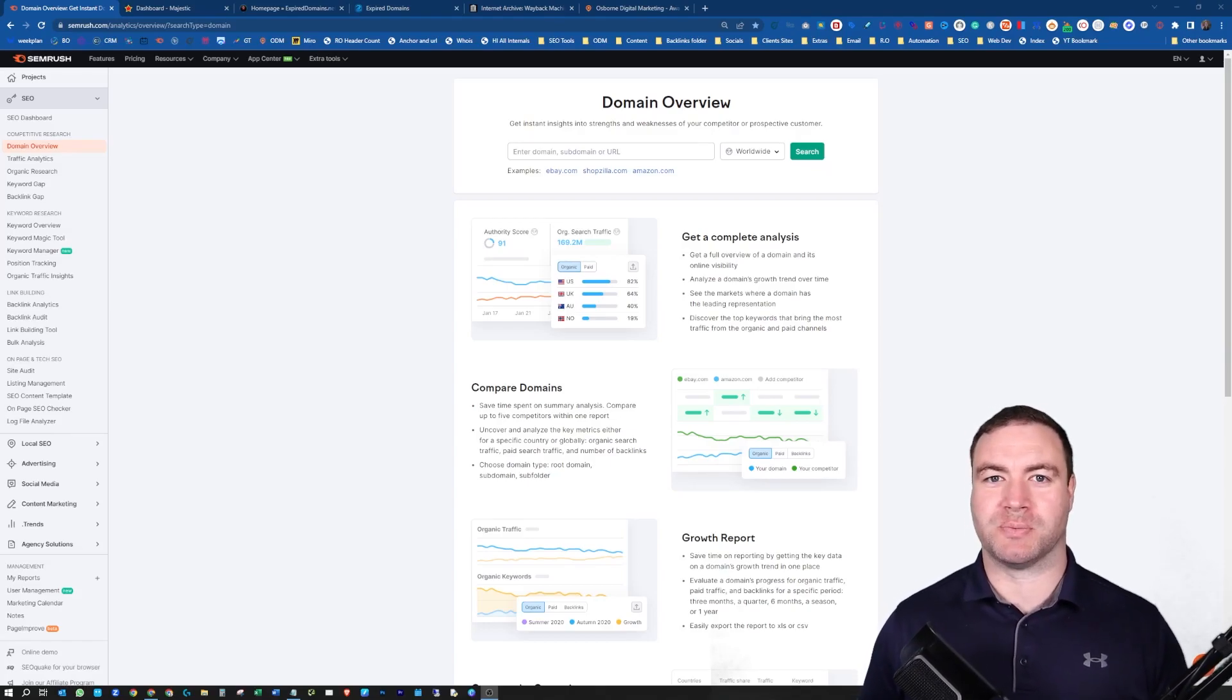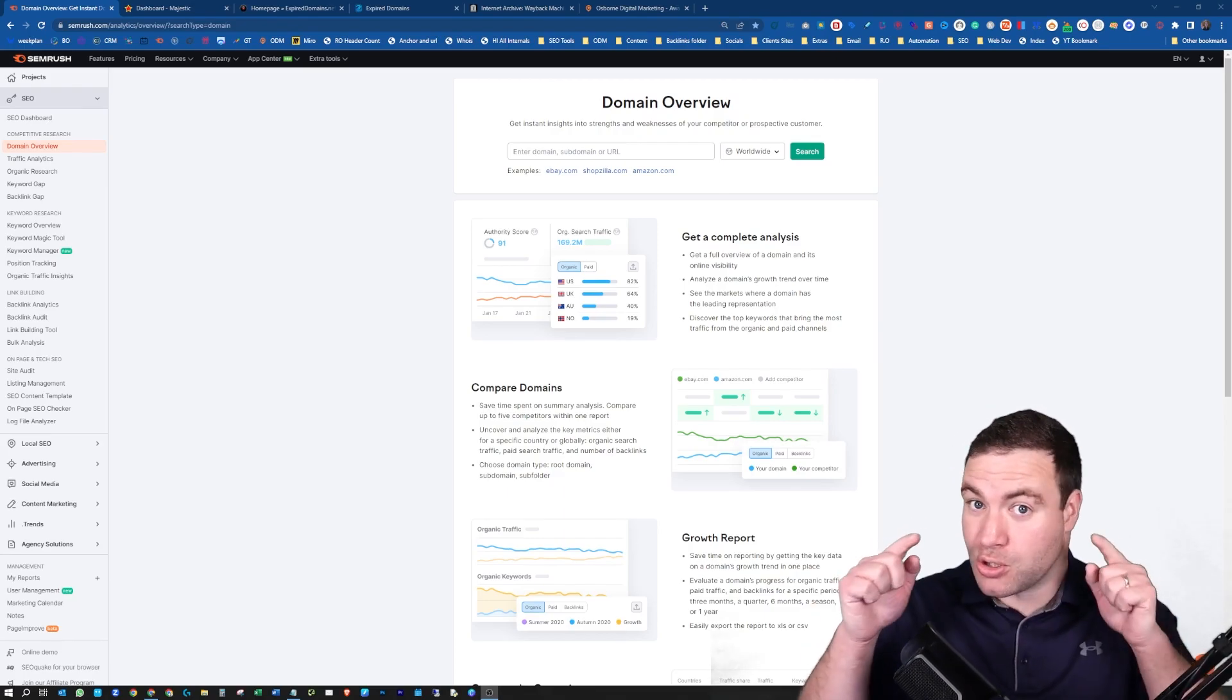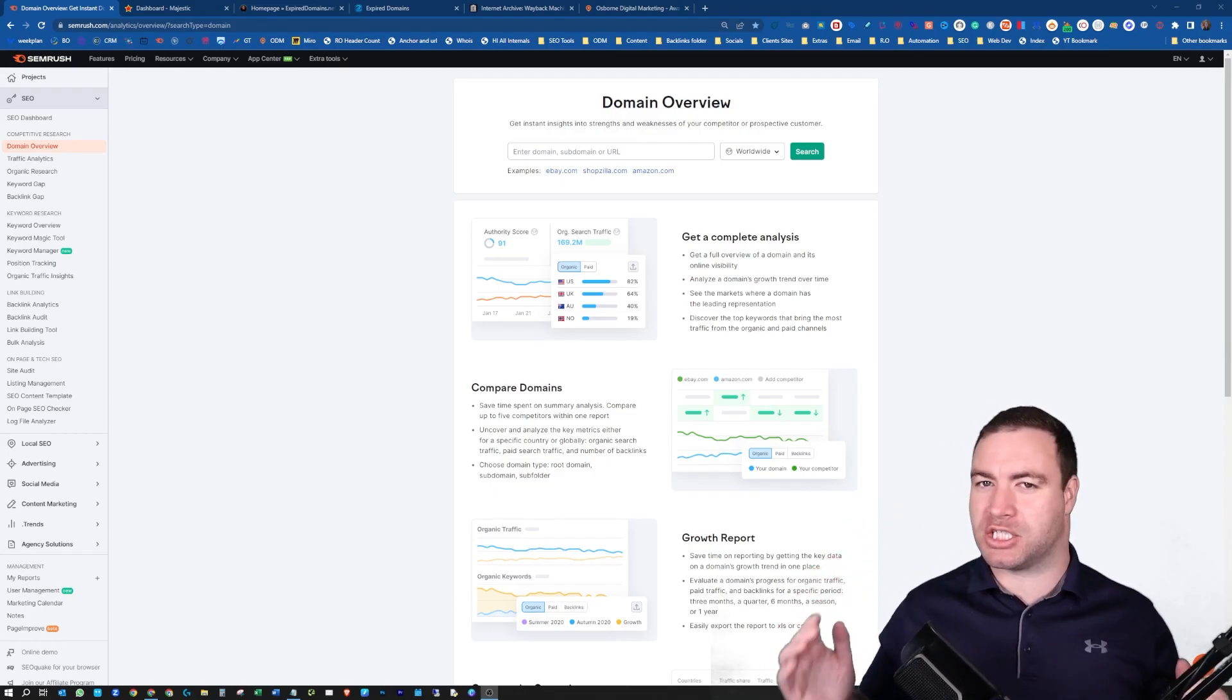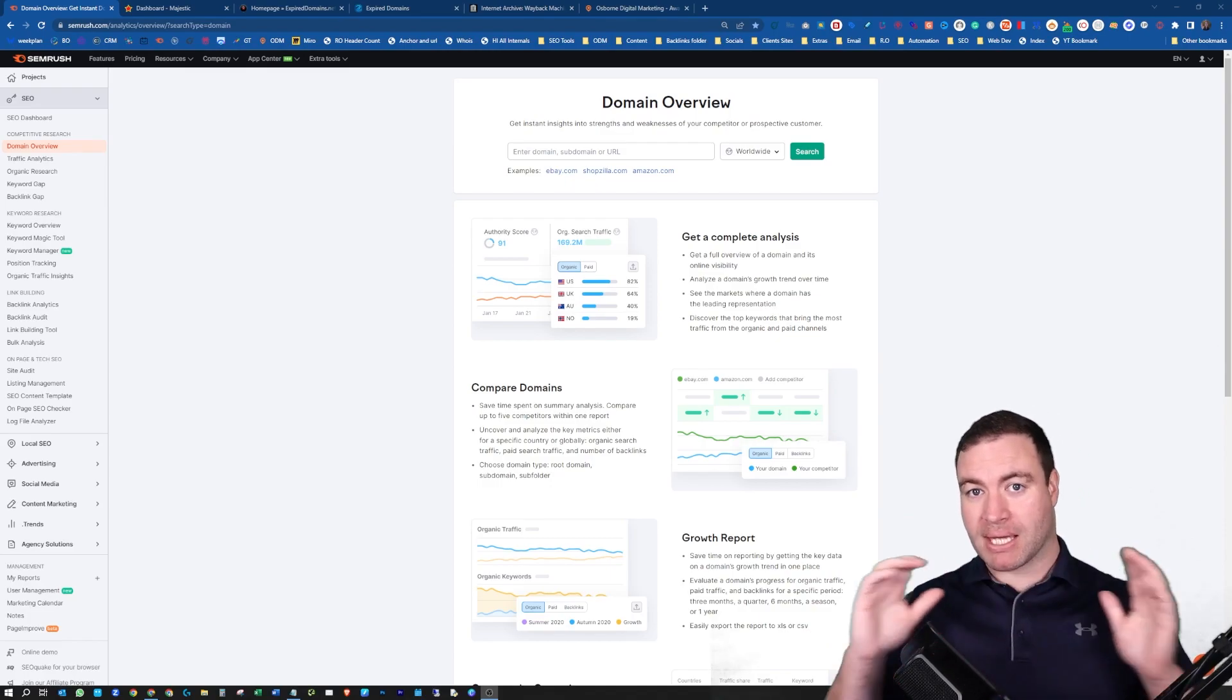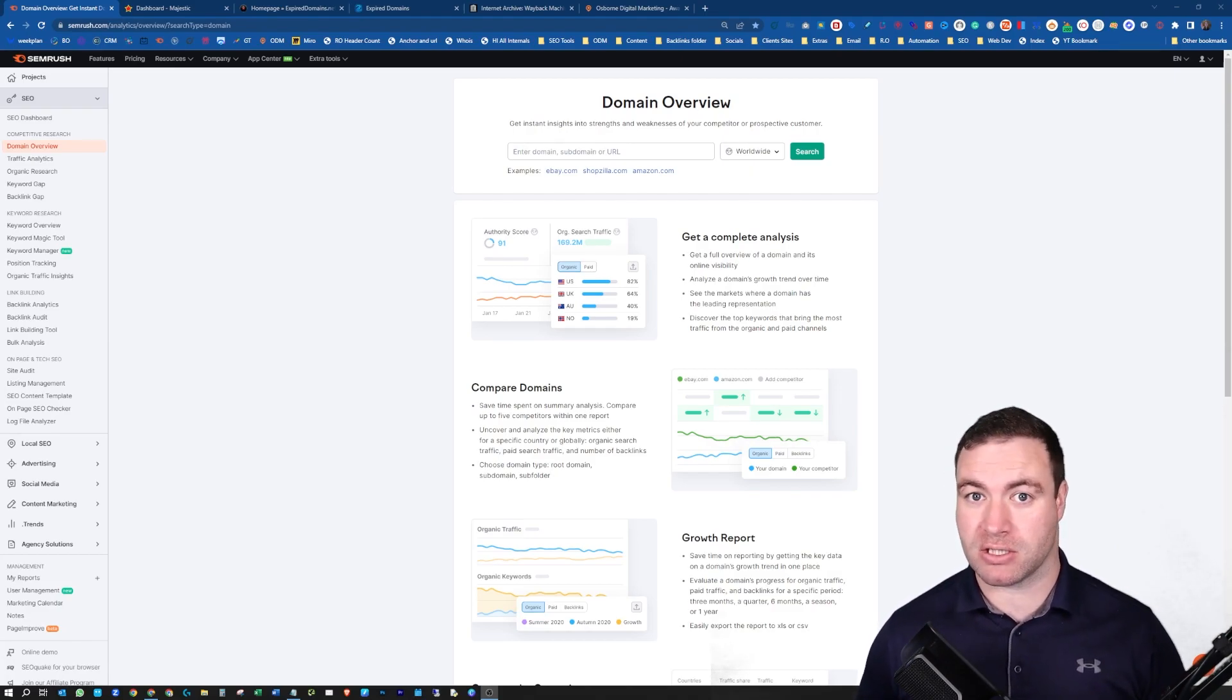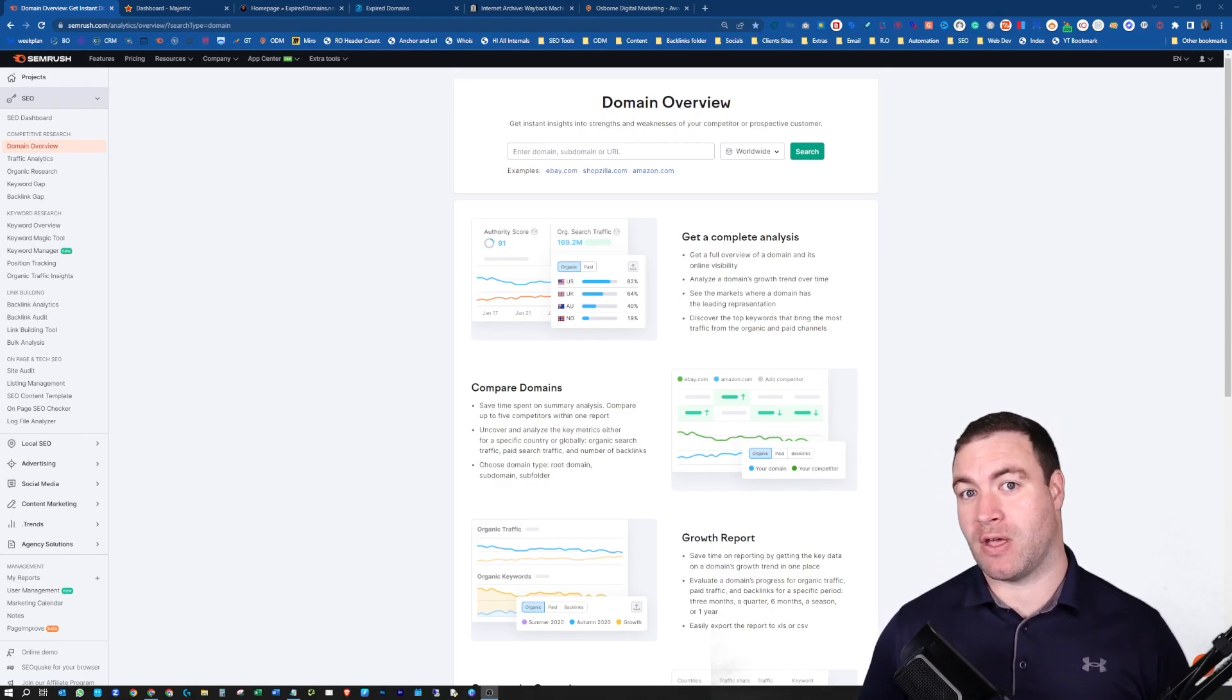G'day guys, Ron here from Osborne Digital Marketing. Today, I'm going to show you how to find expired domains and perform expired domain research so you purchase the right domain for the purpose that you're purchasing it. Let's jump into it.